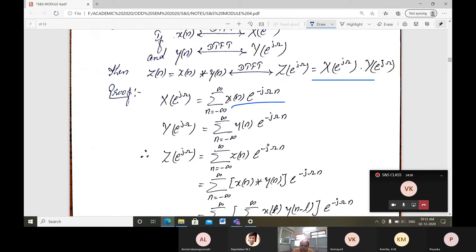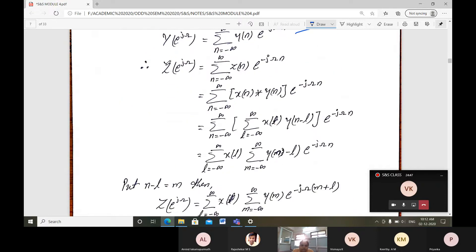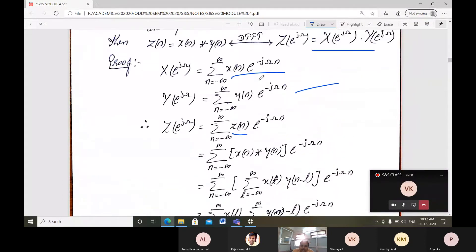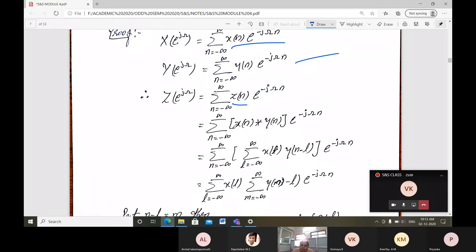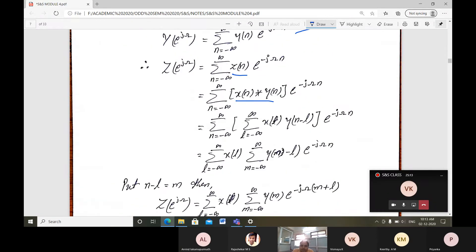For the proof, X(e^jω) = summation n from minus infinity to plus infinity of x(n) e^(minus jωn), and Y(e^jω) = summation n of y(n) e^(minus jωn). Therefore Z(e^jω) = summation n of z(n) e^(minus jωn). Substituting z(n) = x(n) convolved with y(n) and expanding the convolution as summation over l of x(l) y(n minus l), we retain e^(minus jωn).